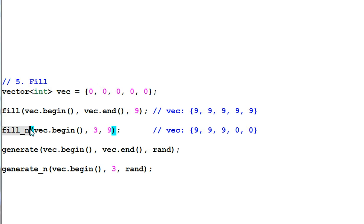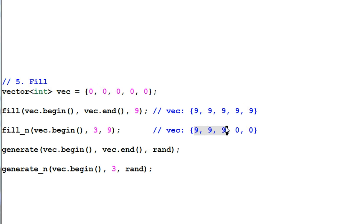Fill n will fill n items with certain value. Here, I fill three items with nine. So, only three is filled in.